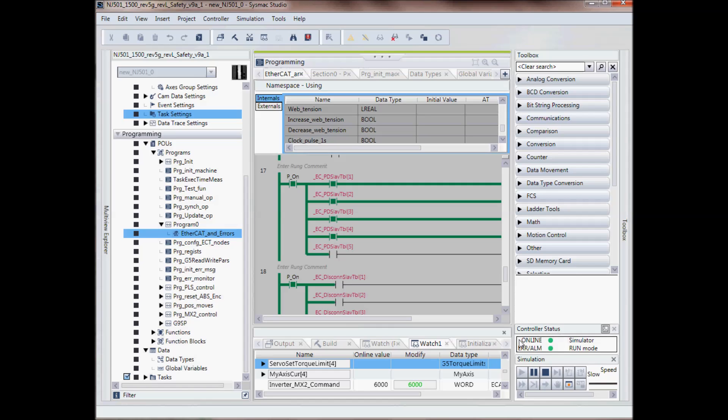And then down here at the bottom, we have our controller status. And again, you'll have this if you're online or if you're in simulation mode.